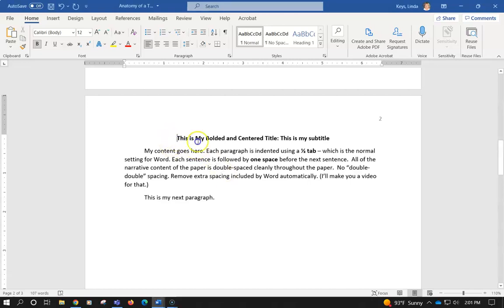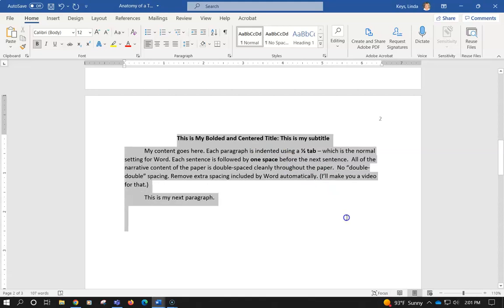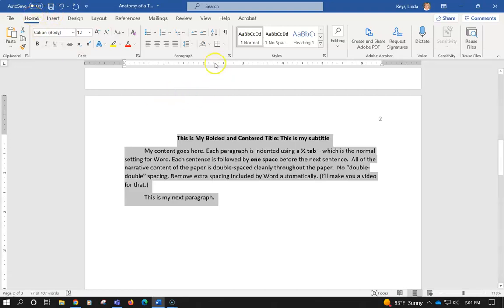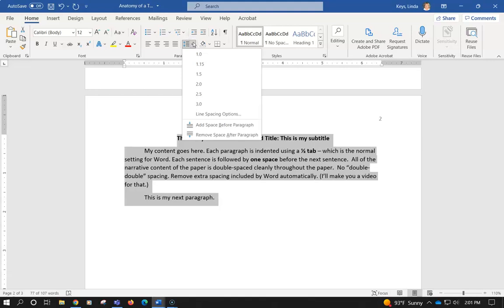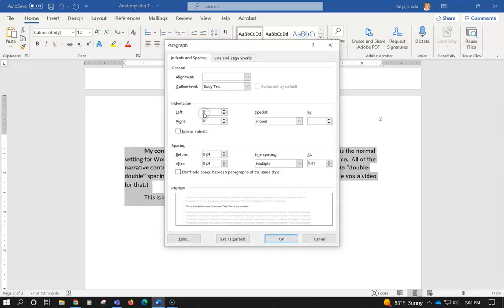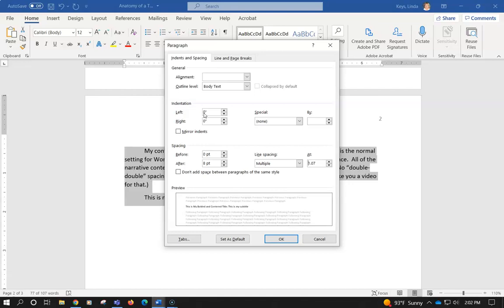I'm going to start here and highlight everything. I'm going to go up to the Home tab on the ribbon, go to Paragraph, and go right up here. And I want you to start going to line spacing options.